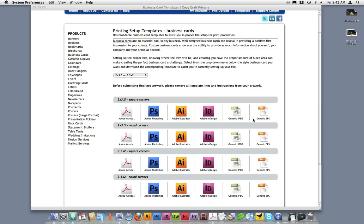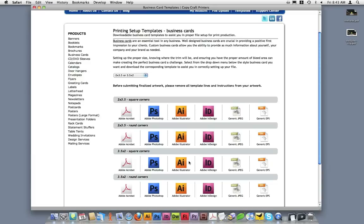We'll be working on the 3.5x2 size business card. For this tutorial, we're going to choose the square corner option. To download the template, select the format of template you need and then click on the icon. We'll be working out of Illustrator today, so I'll download the Adobe Illustrator template for the 3.5x2 square corner business card.